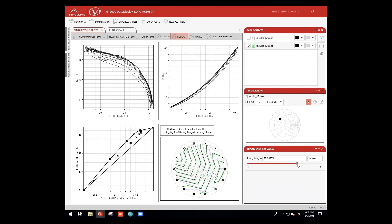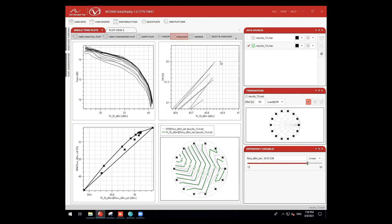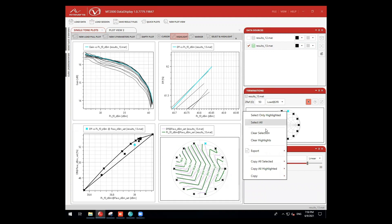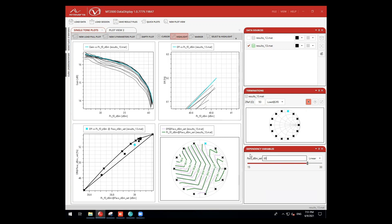We'll first change our dependency variable to reflect measurement data at higher input power where the device is further into compression. In the termination window, we can quickly toggle between fundamental and second harmonic impedances. Now, we'll go ahead and select the measurement that provided the best efficiency to see the associated impedance at the second harmonic. We can see our selected measurement shown in teal.